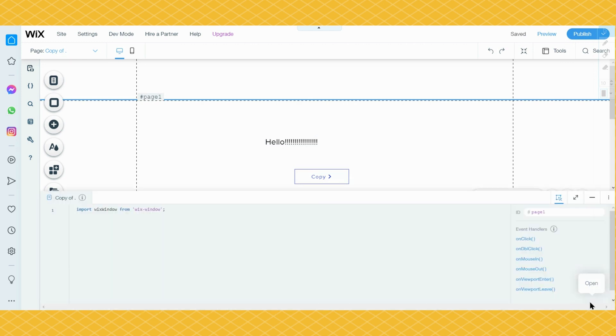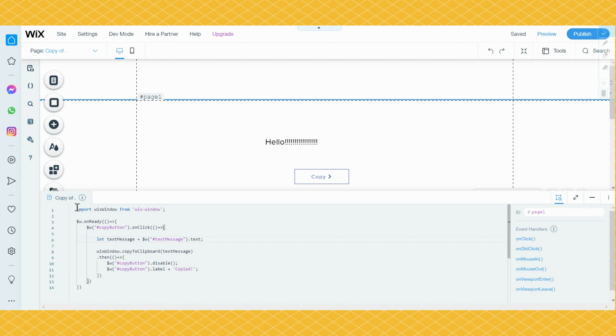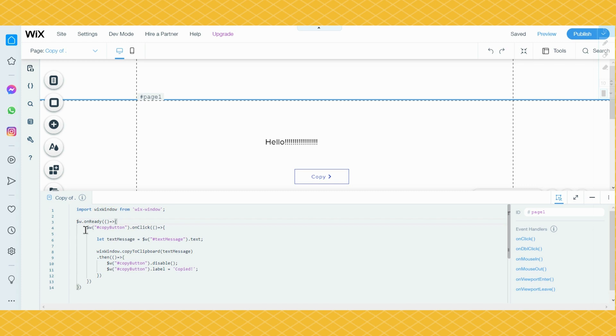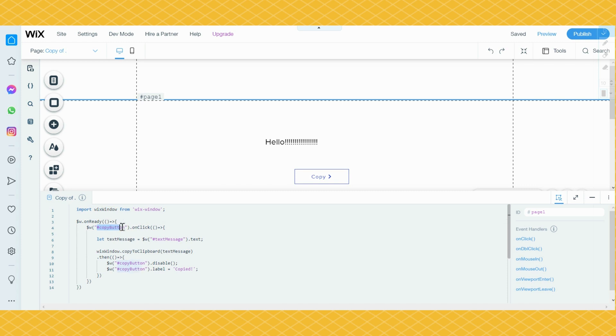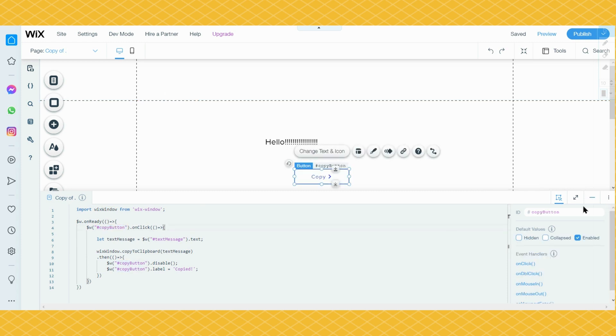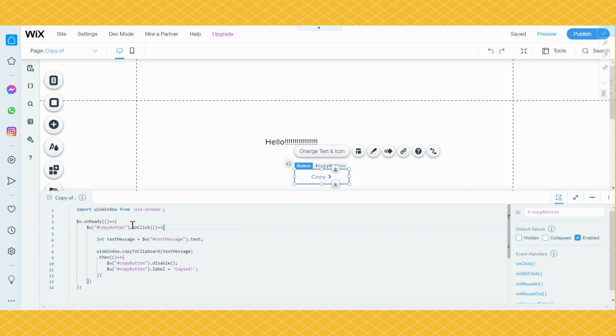First you need to import the Wix window from wix-window. Then you need to add a $w.onReady function. Then that's the ID of the copy button. It needs to match the ID of the copy button. So if the ID of that copy button is candy, then you have to put there candy. So on click, let text message $w.